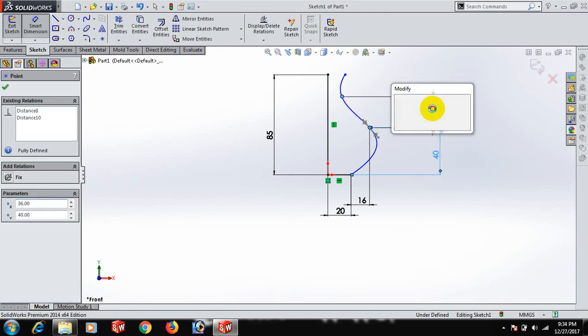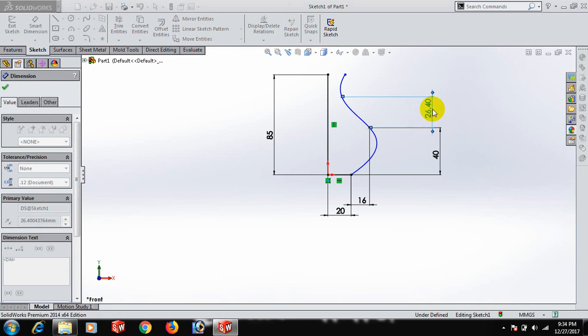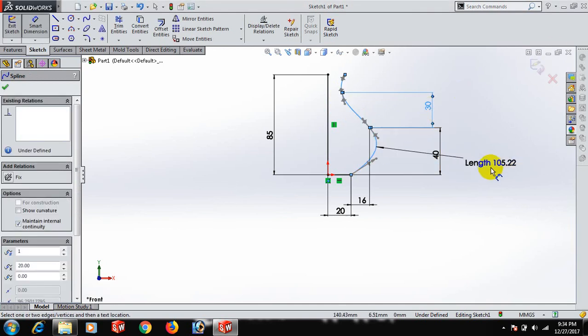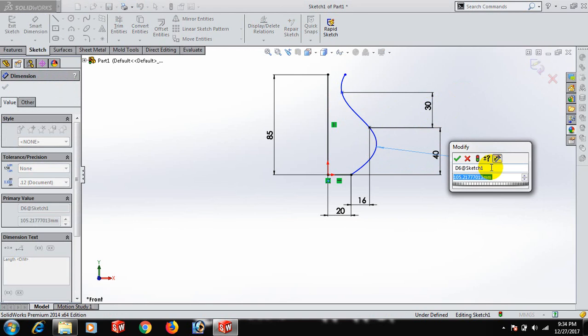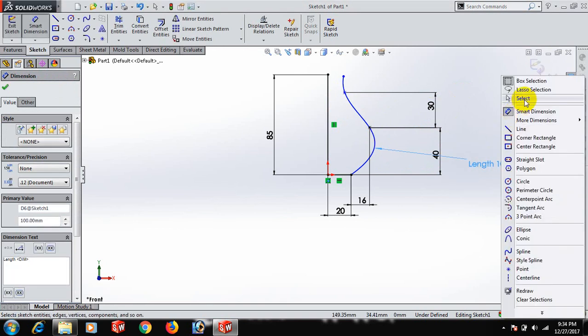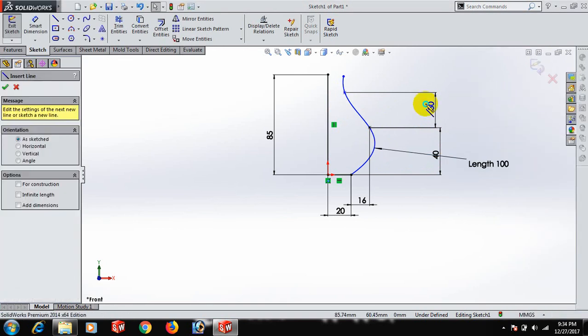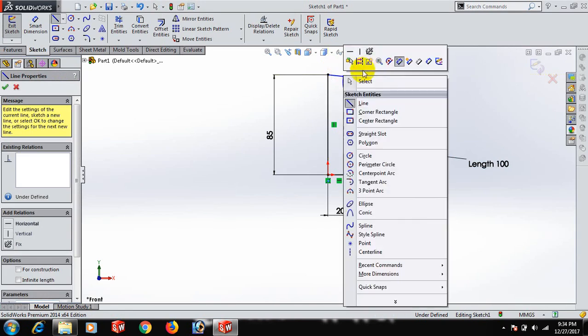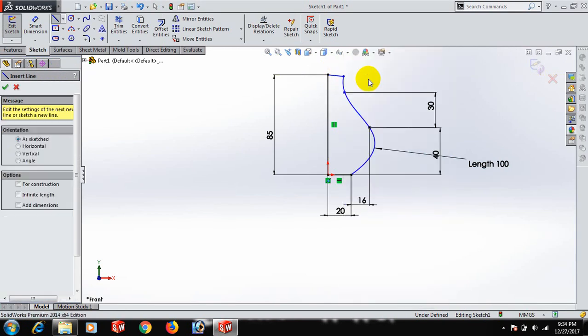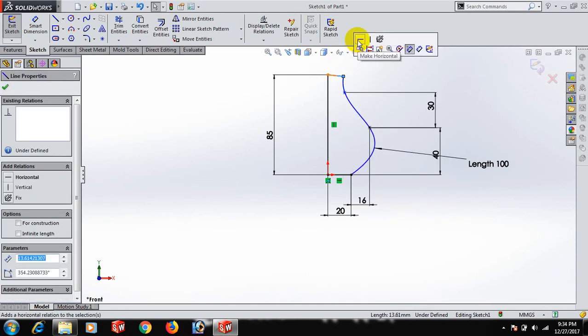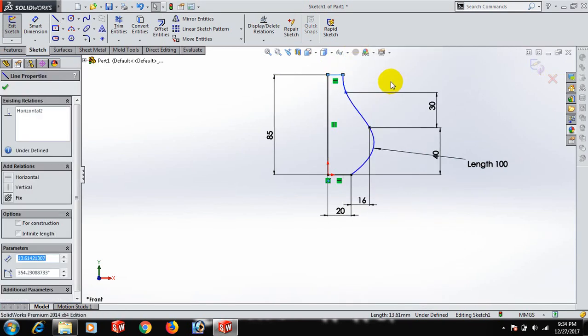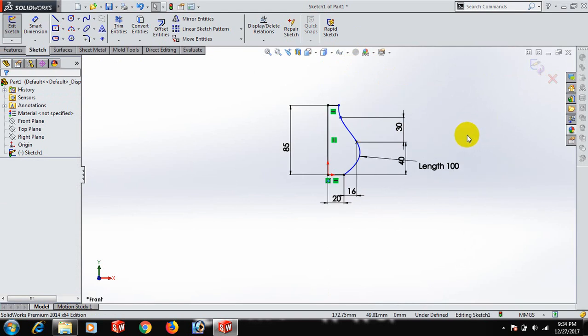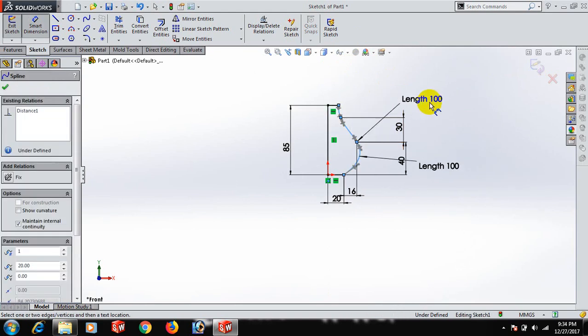Now we can give dimension 18. Select. Now the sketch is fully defined.